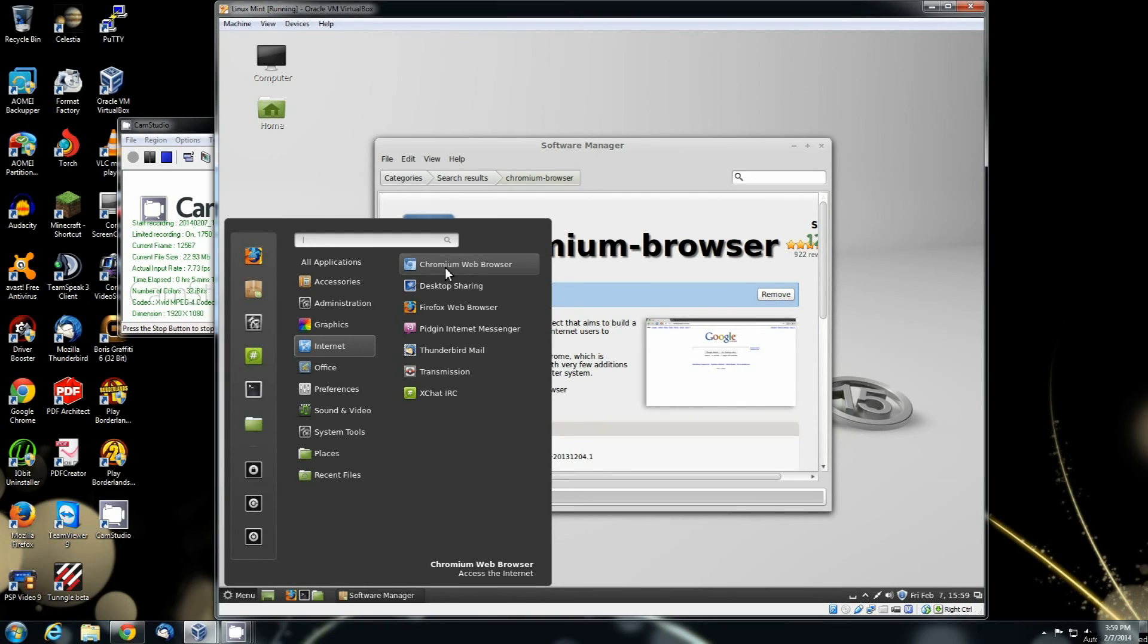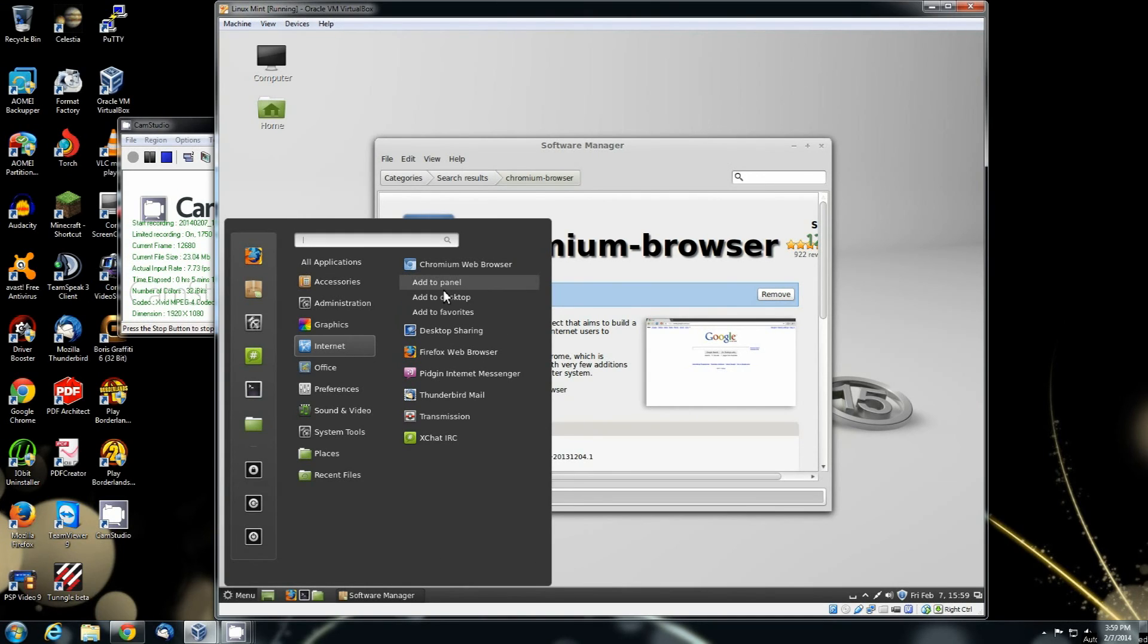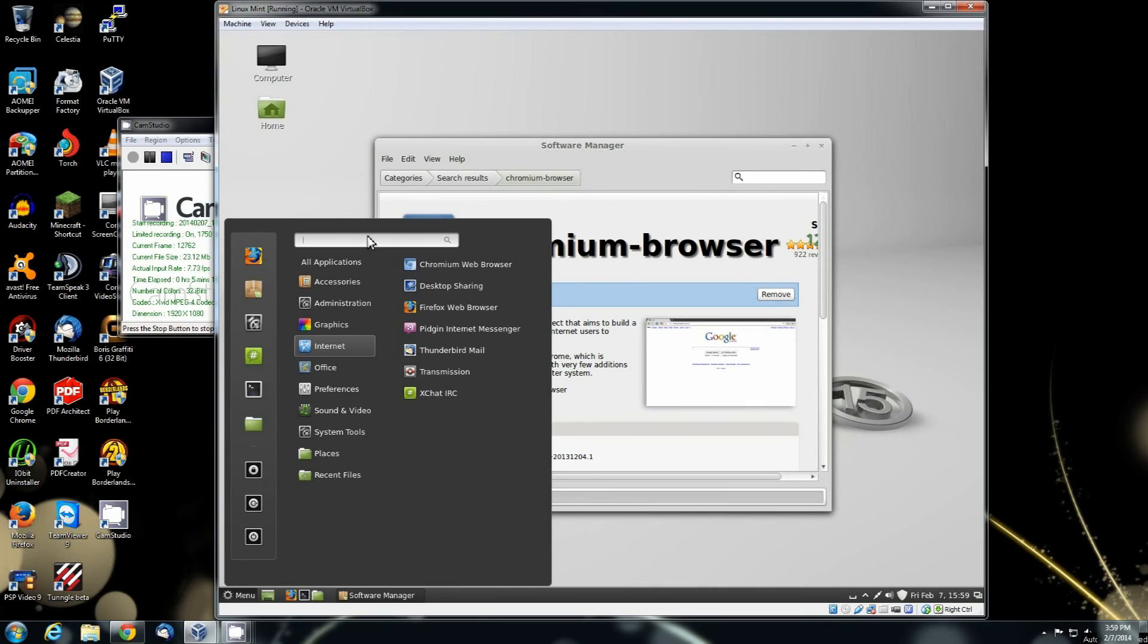Now if you want to add that to the desktop, all you have to do is right click and click right there. Add to desktop and now you'll have a desktop icon for Chromium web browser.